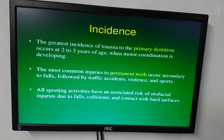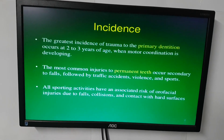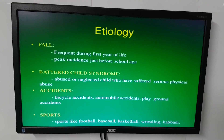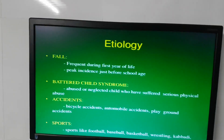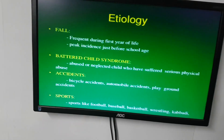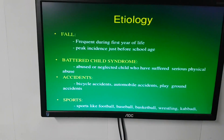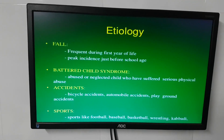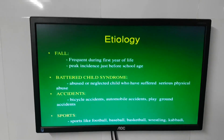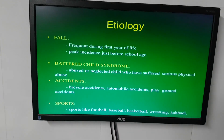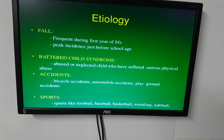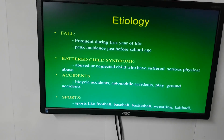All sporting activities have an associated risk of orofacial injuries due to falls, collision, and contact with hard surfaces. Etiological falls are frequent during the first year, with a peak just before school age. Battered child syndrome refers to abused or neglected children who have suffered serious physical abuse. Other causes include bicycle accidents, automobile accidents, playground accidents, and sports such as football, baseball, basketball, and wrestling.